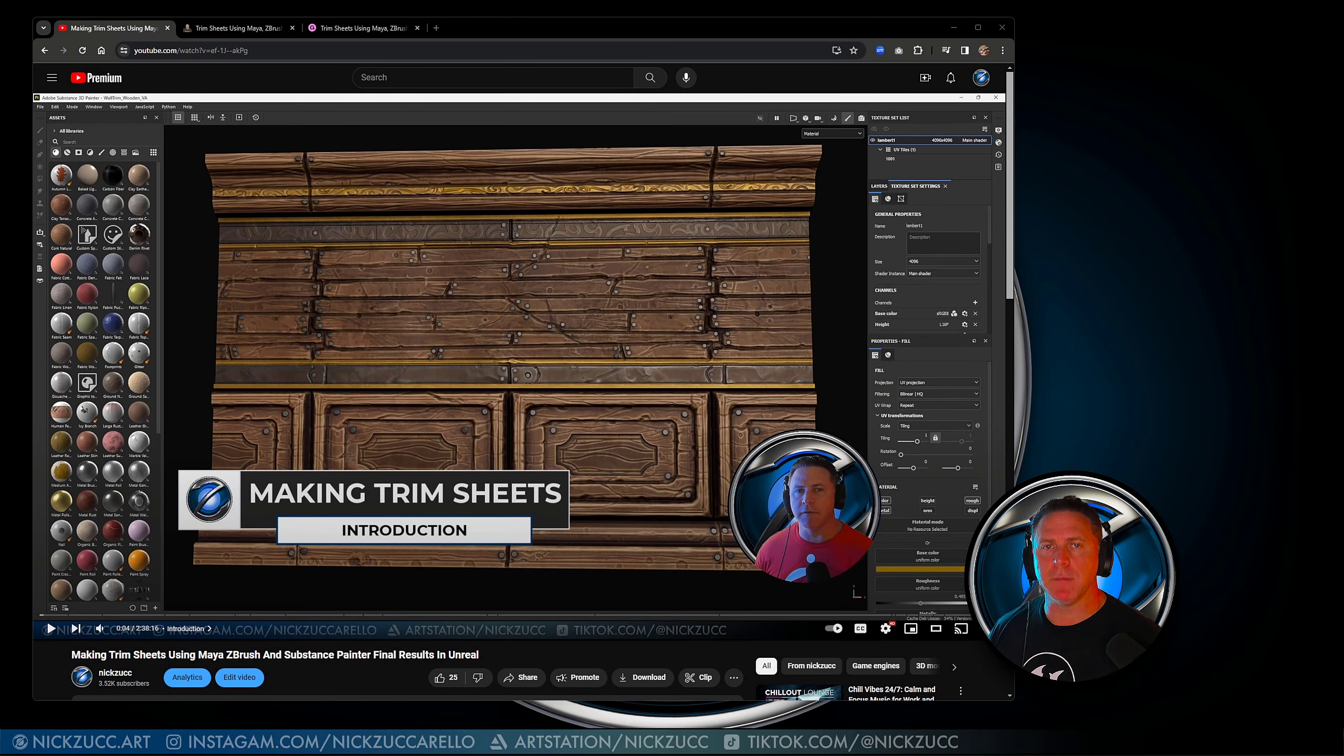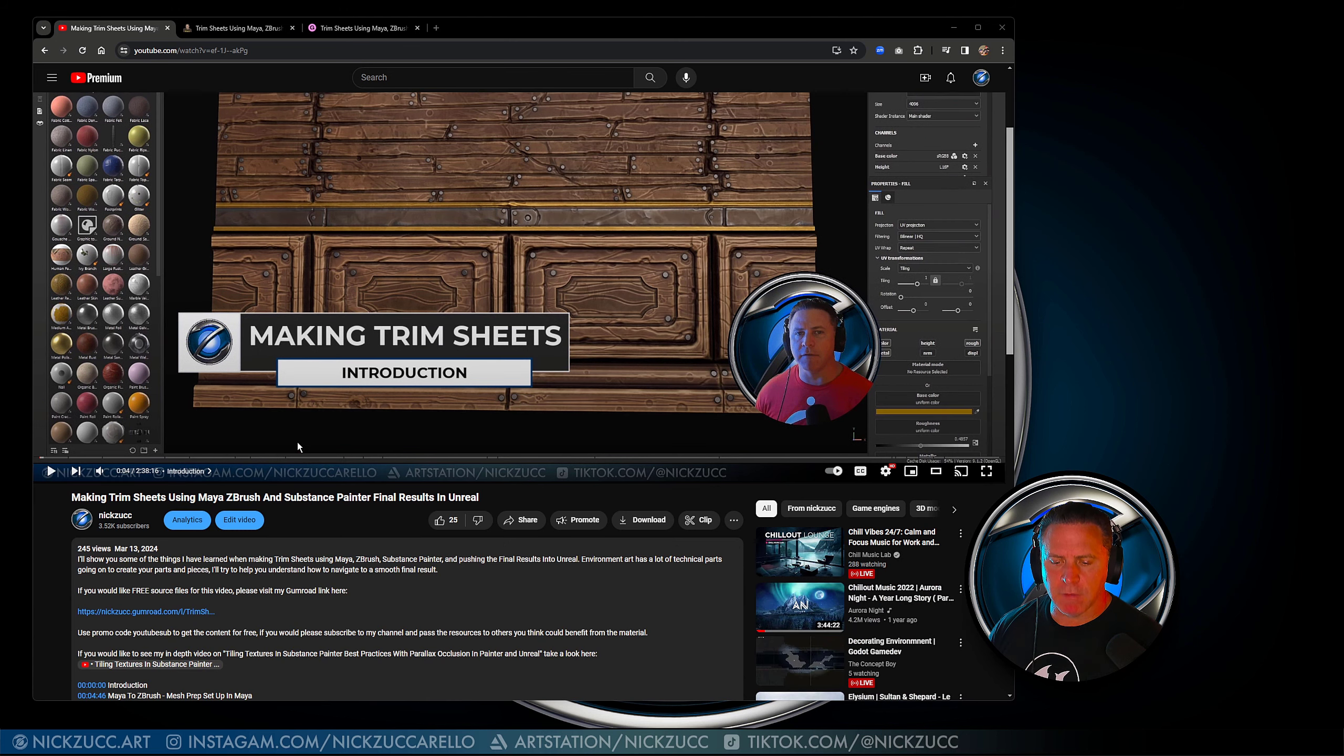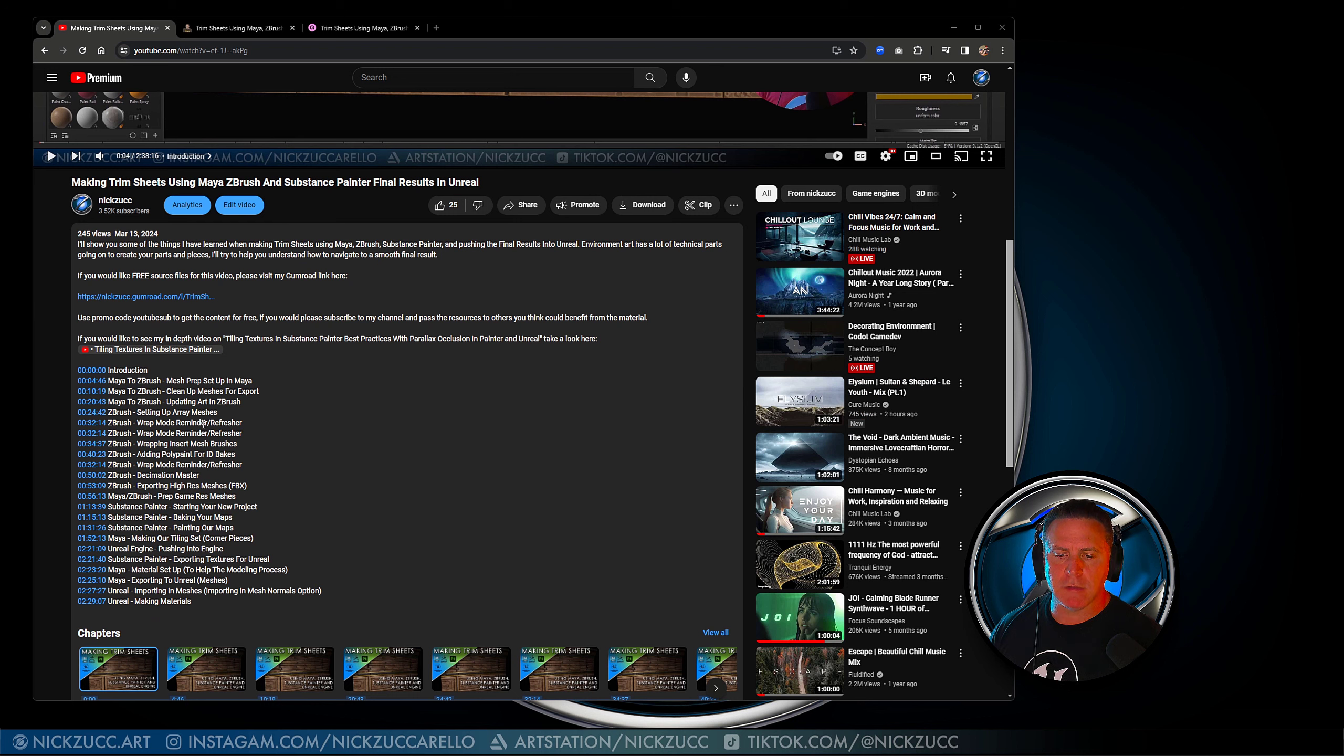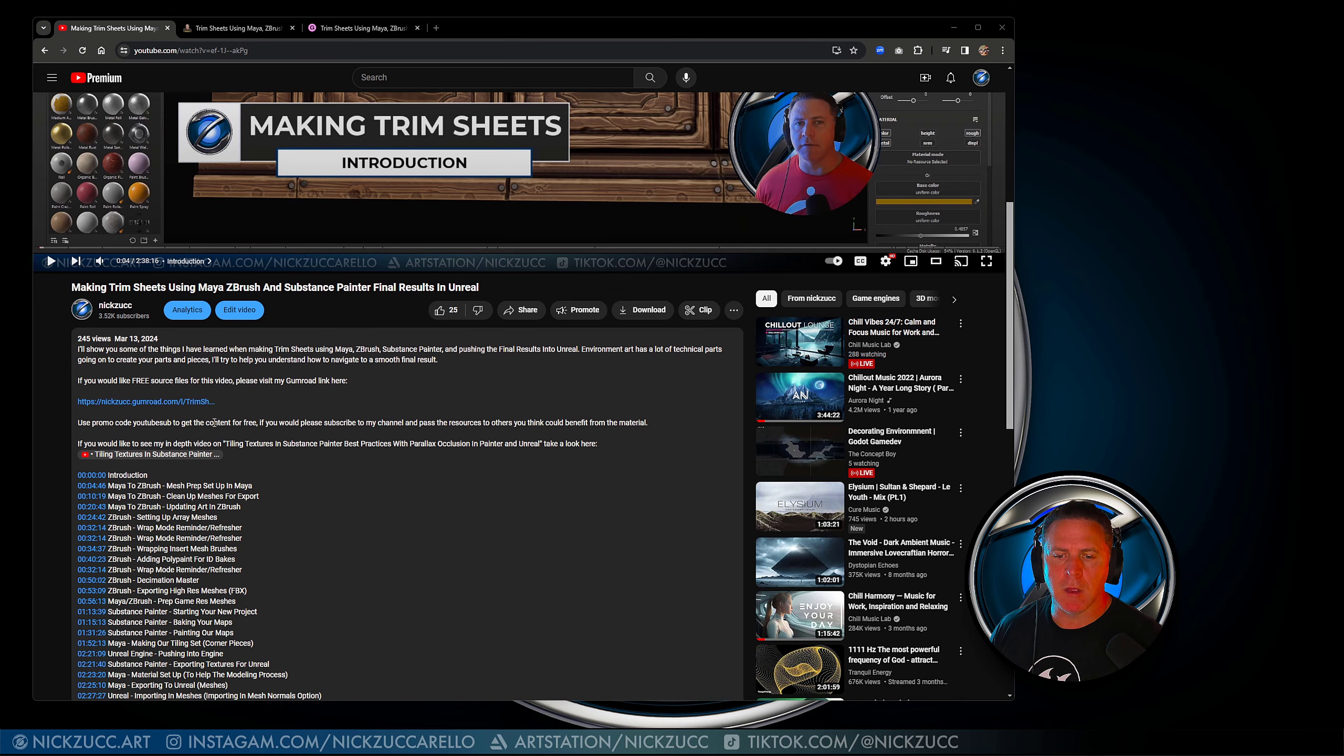So here's the actual video that I put together for making trim sheets. I'll put the link in the bio down here, but you can see if you go to the video, if you scroll down and take a look at the chapter sections, it should be very easy for you to find the information that you're looking for.